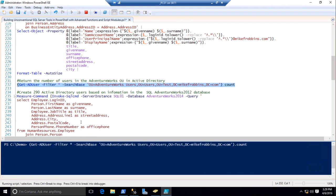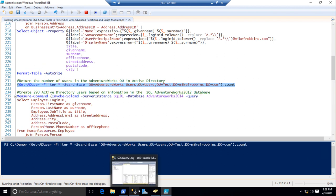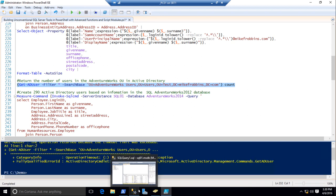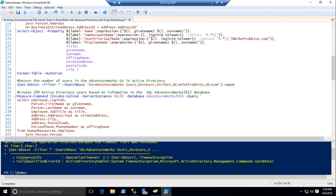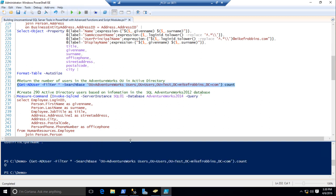Let's query this OU in Active Directory — it's the AdventureWorks OU. I'll do a refresh — there's nothing in there. We're actually going to encapsulate this inside Measure-Command. We're going to run the same query again and pipe it to New-ADUser and see how long this takes. I've shown this at some SQL Saturdays and I always challenge everybody who can type faster accurately than I can run this command — nobody's taken me up on the challenge yet.